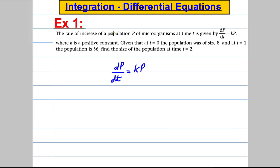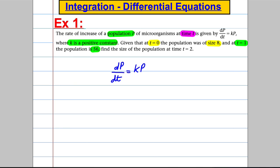Here p is the population and t is the time. We're told that k is a positive constant and we're given some boundary conditions: when t is 0 the population was 8, and when t was 1 the population is 56. It asks us to find the size of the population when t equals 2. All we have to do is solve the differential equation, use the boundary conditions to find our constants, and then use that final equation to find the population when t is 2.